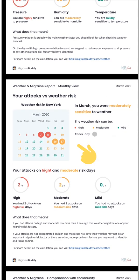You can see a monthly view of your last attacks. On this page, you will know how your attack days compare to weather risk in your city.